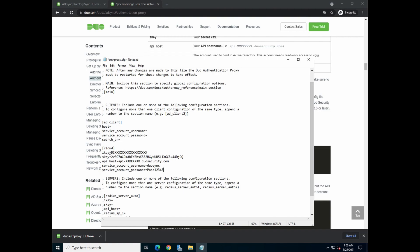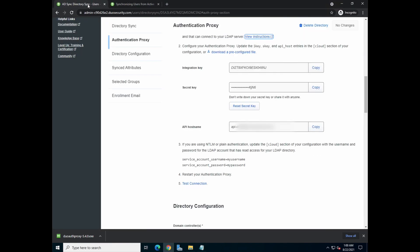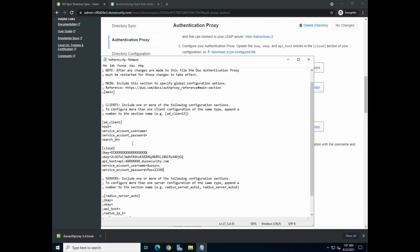Now, where do you get your integration key, secret key, and API host? If you hop over to your dashboard, you'll see the integration key and the secret key and the API host. So copy all these keys over and paste it into the Word document. So I'm going to show you an example. I come over to the integration key. I'll paste it in here. And that's done.